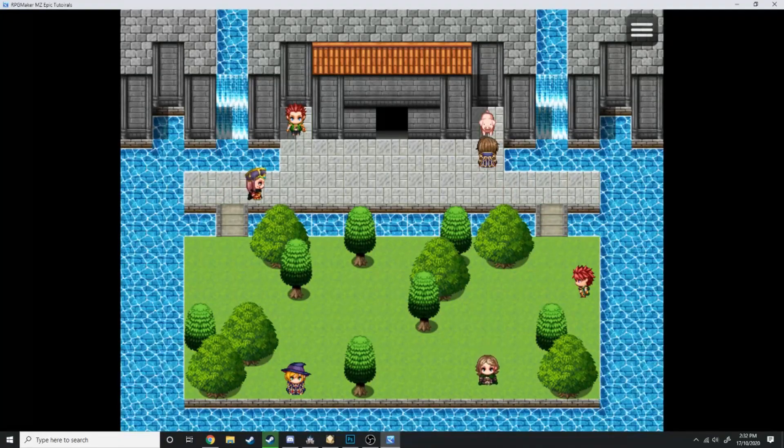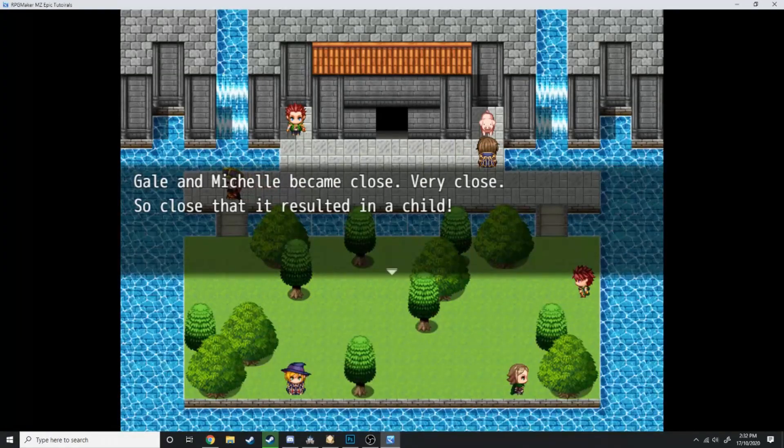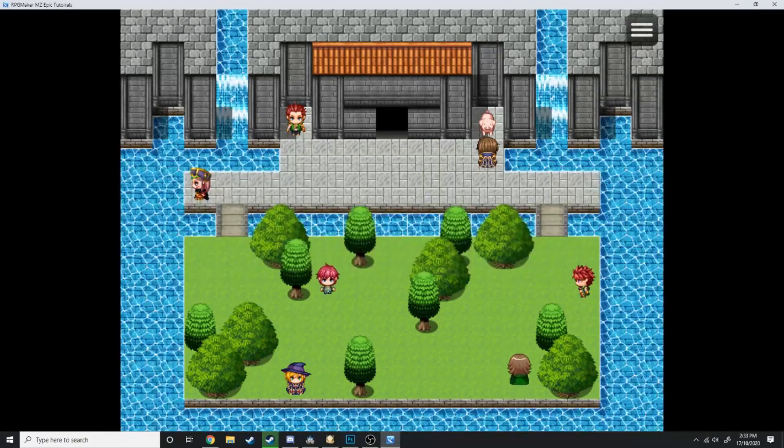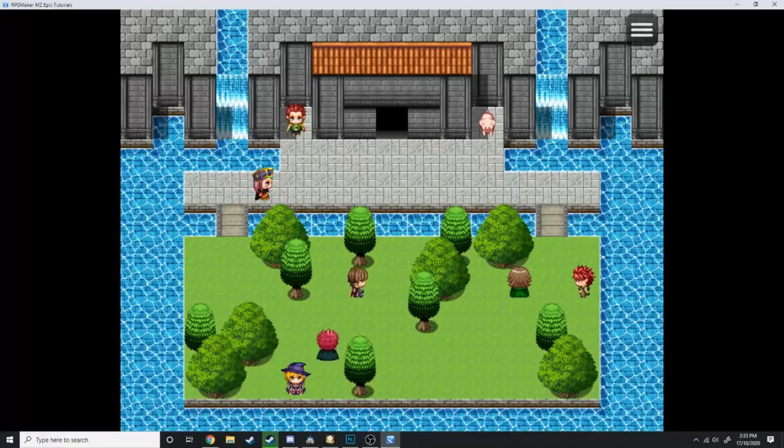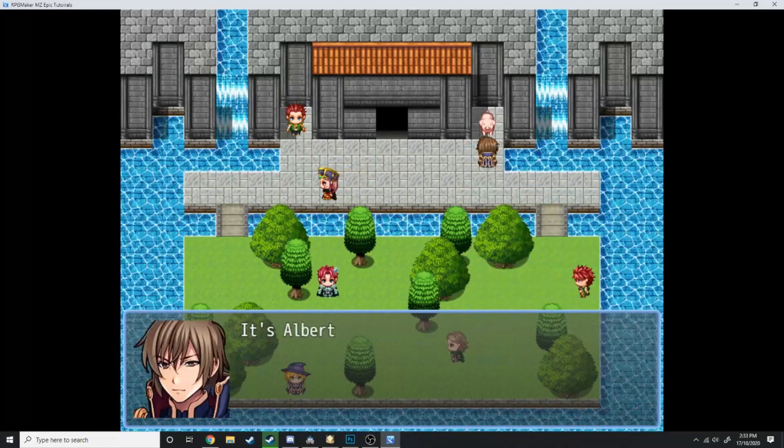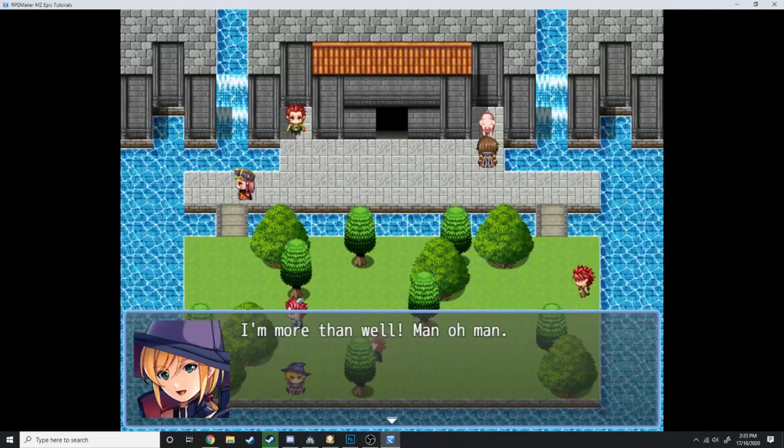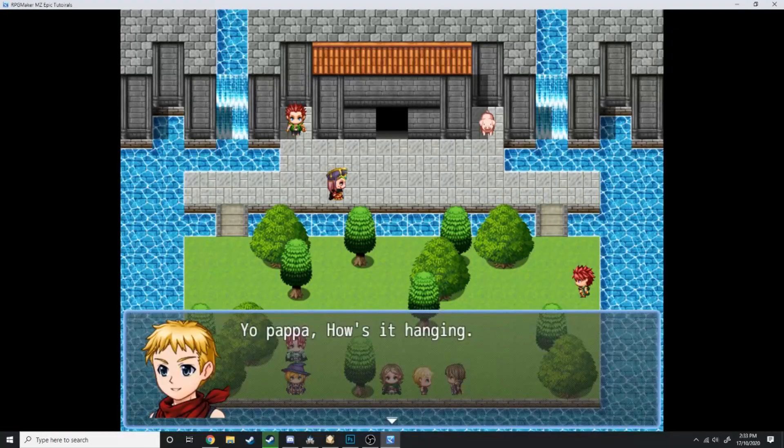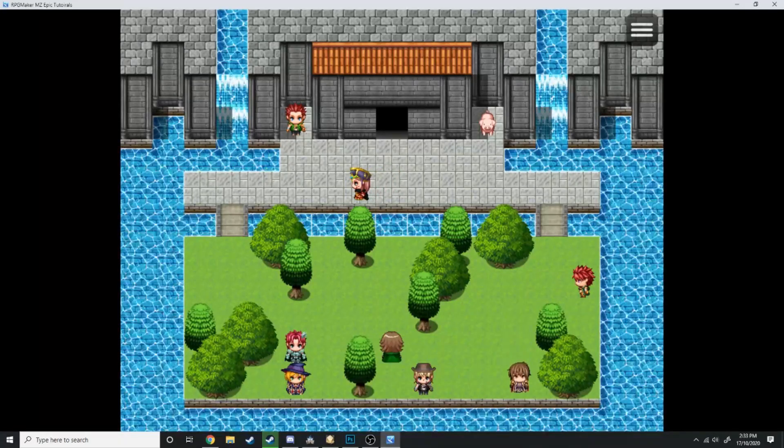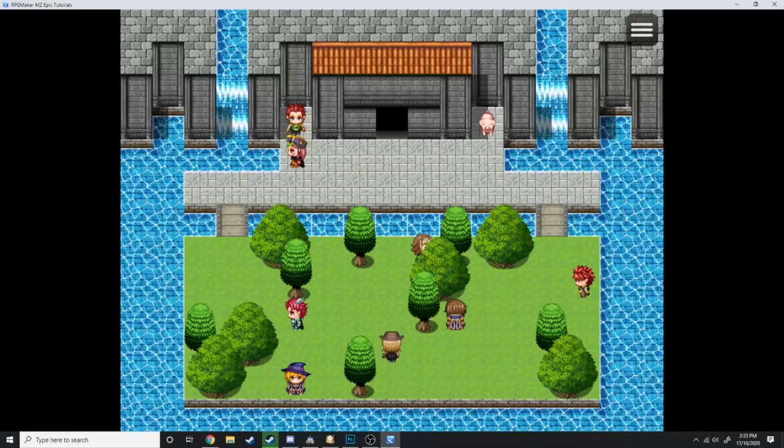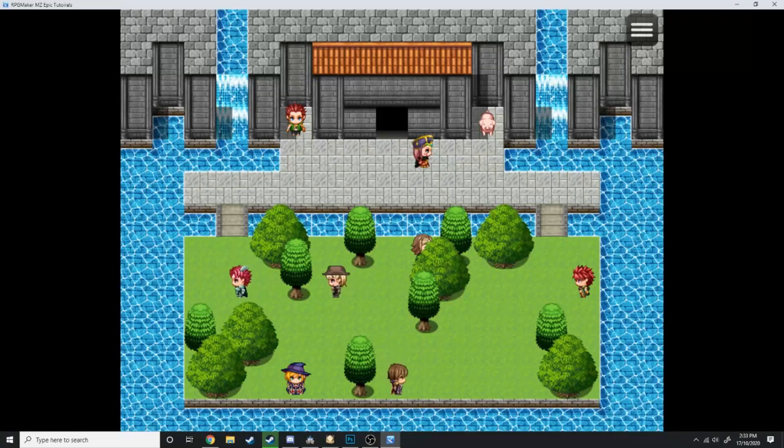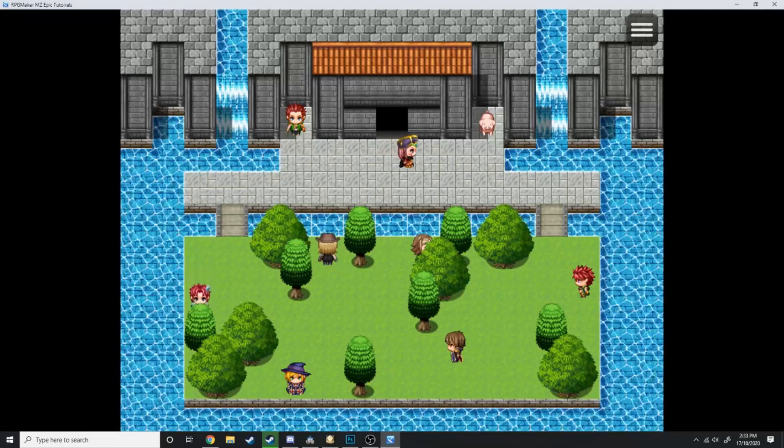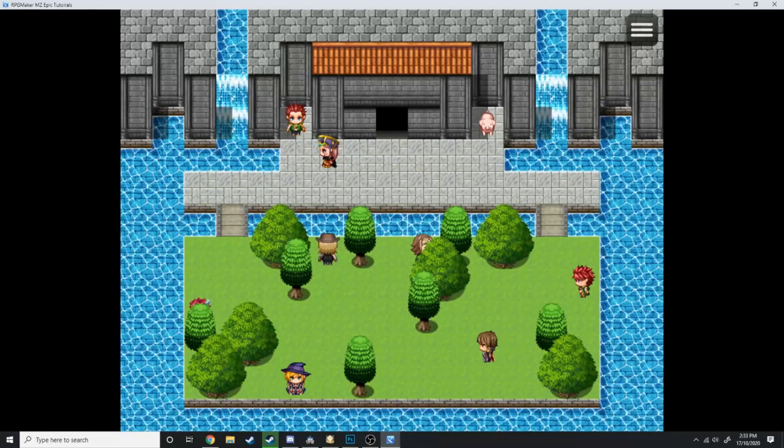Now, let's complicate the family reunion by bringing some more children into this world. 'Gale and Michelle became close. Very close. So close that it resulted in a child.' And there's Calum running around. Let's talk to him a few times. Now he's an adult. Let's get back over here. Get our final child, which is between Albert and Casey. And there we go. 'Yo, Papa, how's it hanging?' And now he's an adult. 'What's up, Daddy-o?' So as you can see, we went through a big, long, complicated process. But now we have an entire map full of children from a love party. I think this is how this happened. This was a love party. A few too many glasses of red wine and this happened.